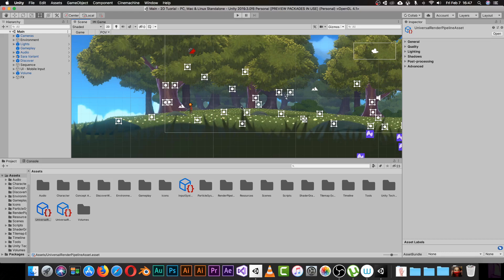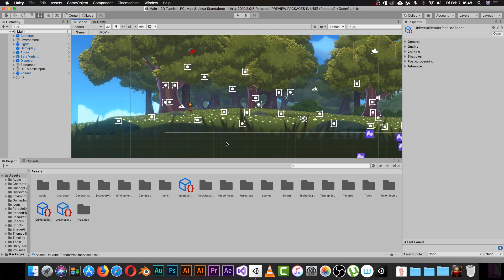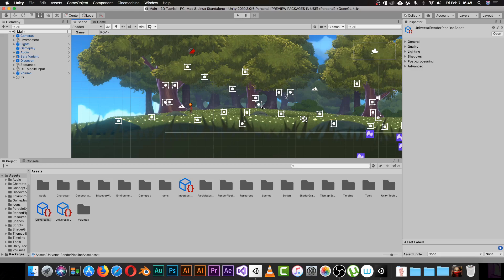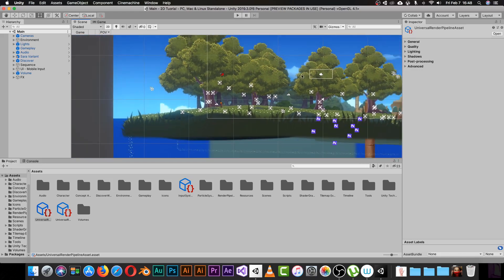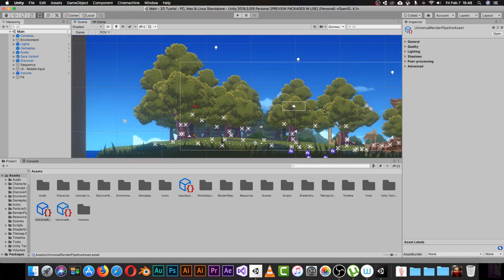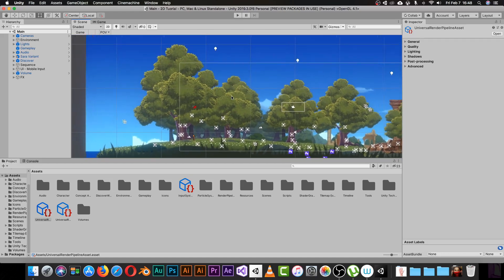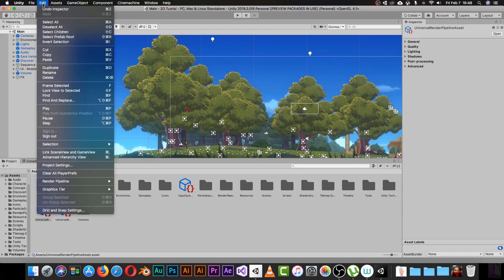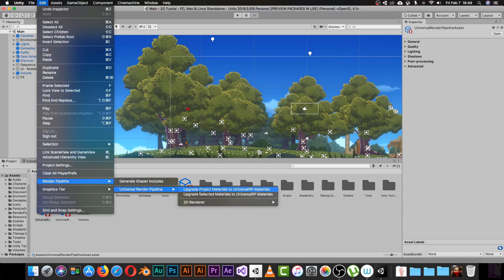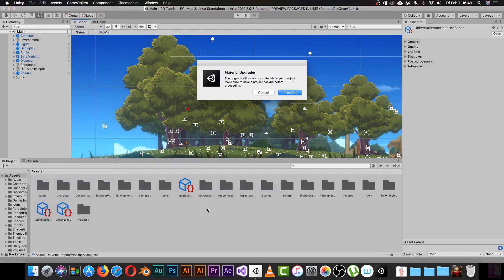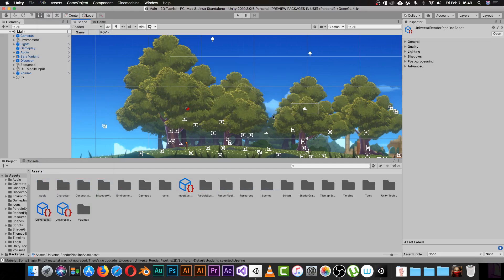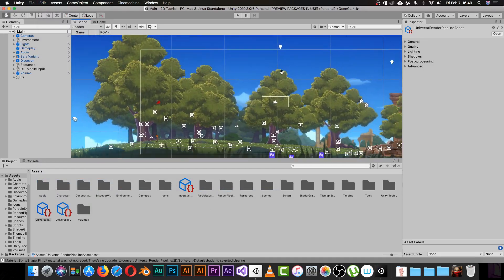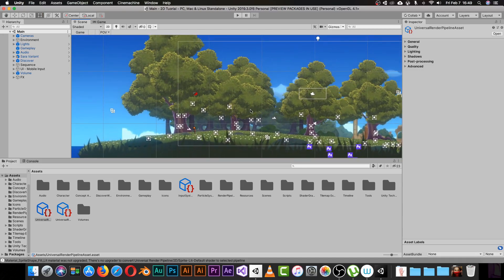If you get any errors or find weird colors in your project — like some pink or blue color showing up — it's okay. Your project is just trying to adapt to the Universal Render Pipeline. All you have to do is go to Edit, find Render Pipeline, find Universal Render Pipeline, and click Upgrade Project Materials to Universal Render Pipeline. It will ask you to proceed — do it, and it will correct everything in your project.